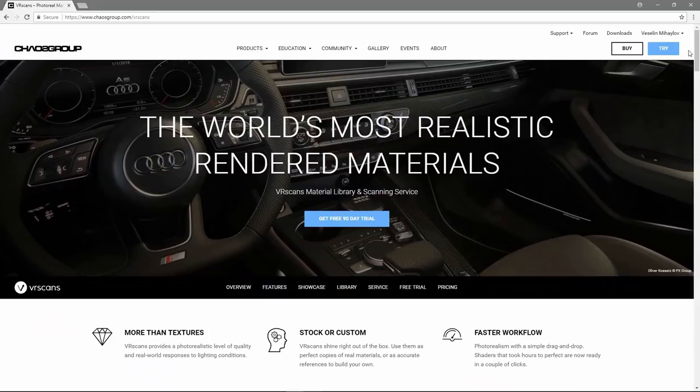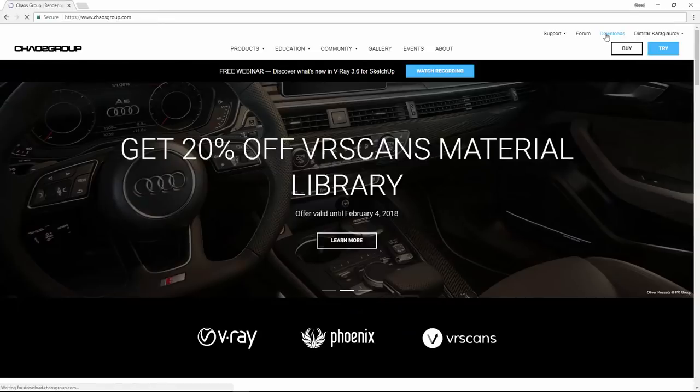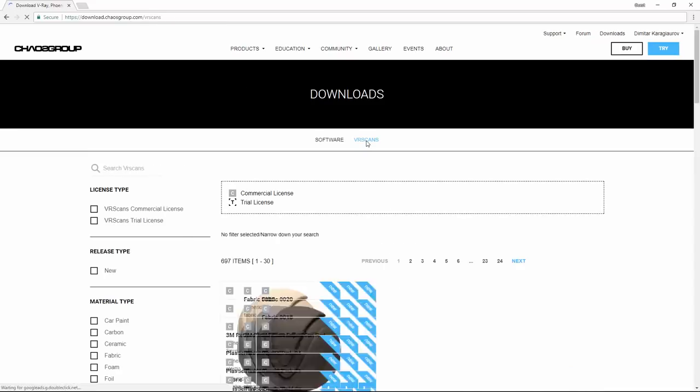To access the VR scans material library, you need to click on the downloads button located at the top right corner on the chaosgroup.com web page. Within the downloads page, there are a couple of tabs to choose from, software and VR scans. Simply click on the VR scans tab.